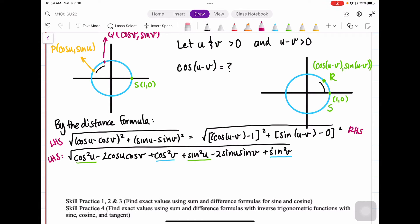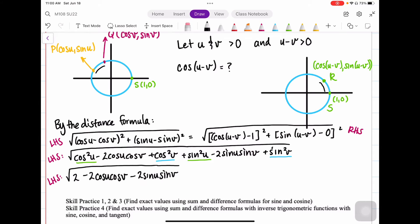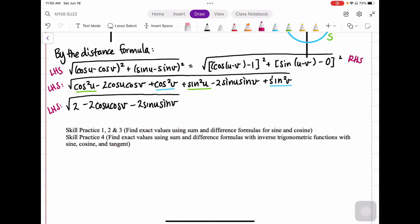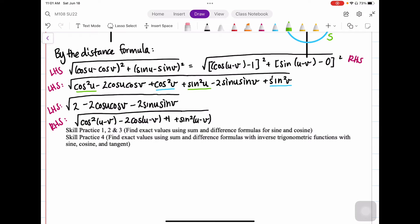That simplifies the left side to the square root of 2 minus 2·cosine U·cosine V minus 2·sine U·sine V. Looking at the right-hand side, I get the square root of cosine squared(U minus V) minus 2·cosine(U minus V) plus 1 plus sine squared(U minus V). Since cosine squared plus sine squared of the same argument equals 1, this simplifies to the square root of 2 minus 2·cosine(U minus V).